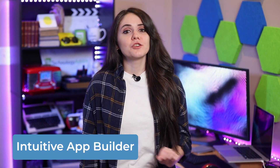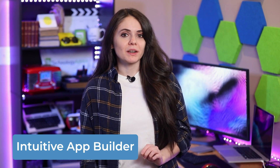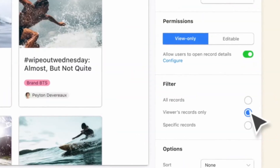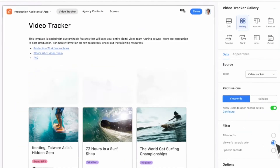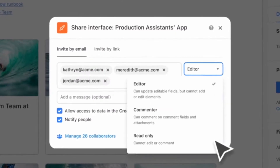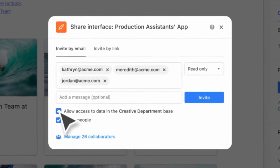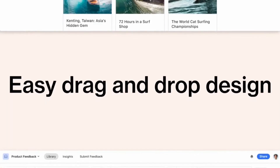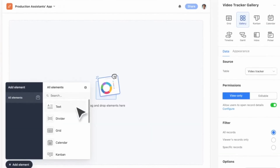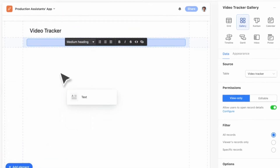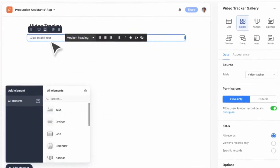It also includes an intuitive app builder. Airtable's no-code and low-code architecture allows users to build the tools that will meet their needs and won't force them to alter their workflows. The interface designer enables a user to create and share custom interfaces intuitively with clicks and drag-and-drop manipulation instead of writing code.